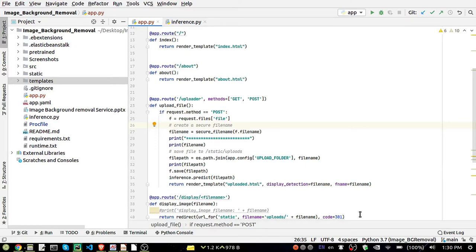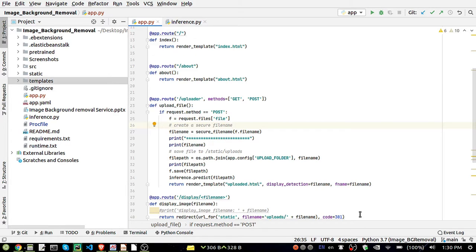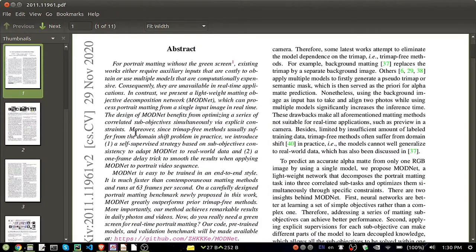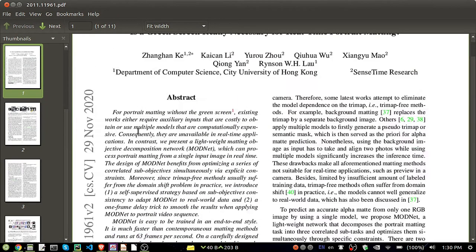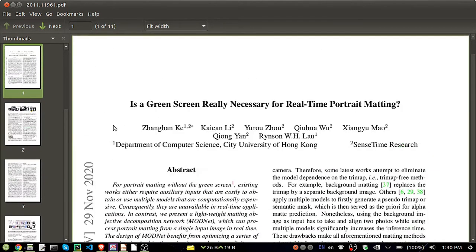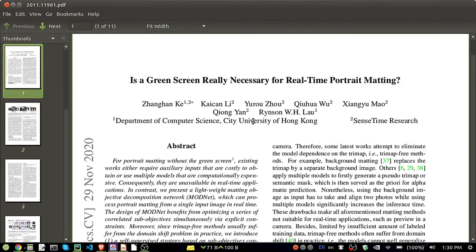Hello everyone, my name is Deep Ranjan. A very good morning to all of you. In this video we are going to see the image background removal project. For that I am going to use a deep learning paper which came in November 2020, and the paper name is 'Is a Green Screen Really Necessary for Real-Time Portrait Matting?'